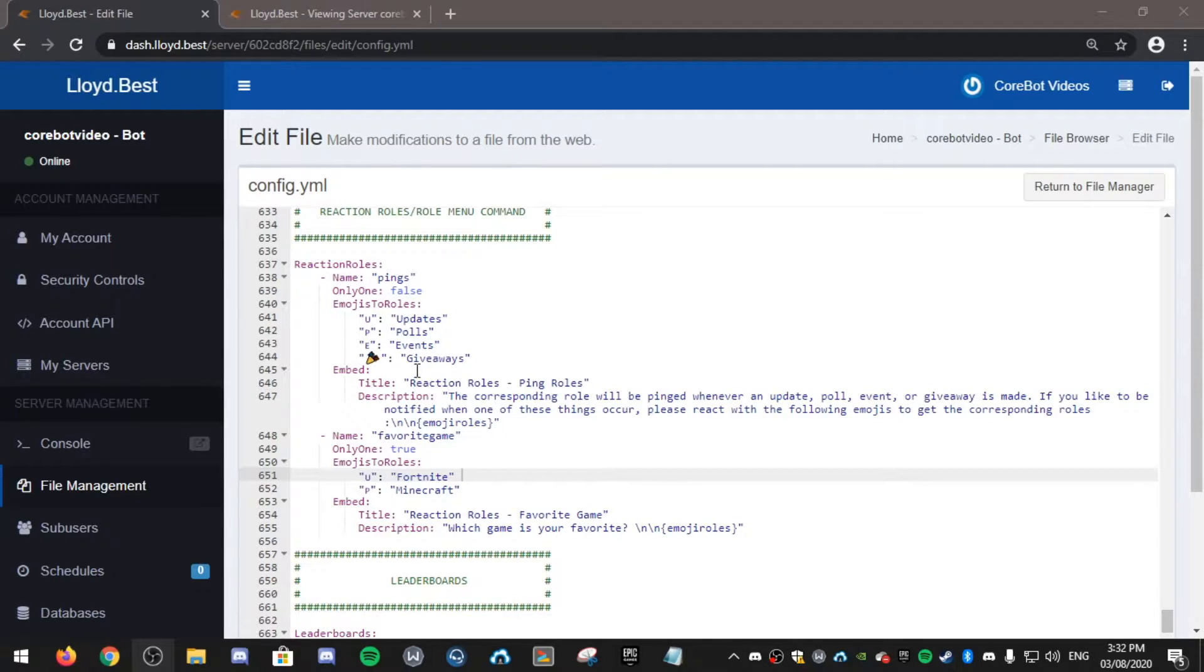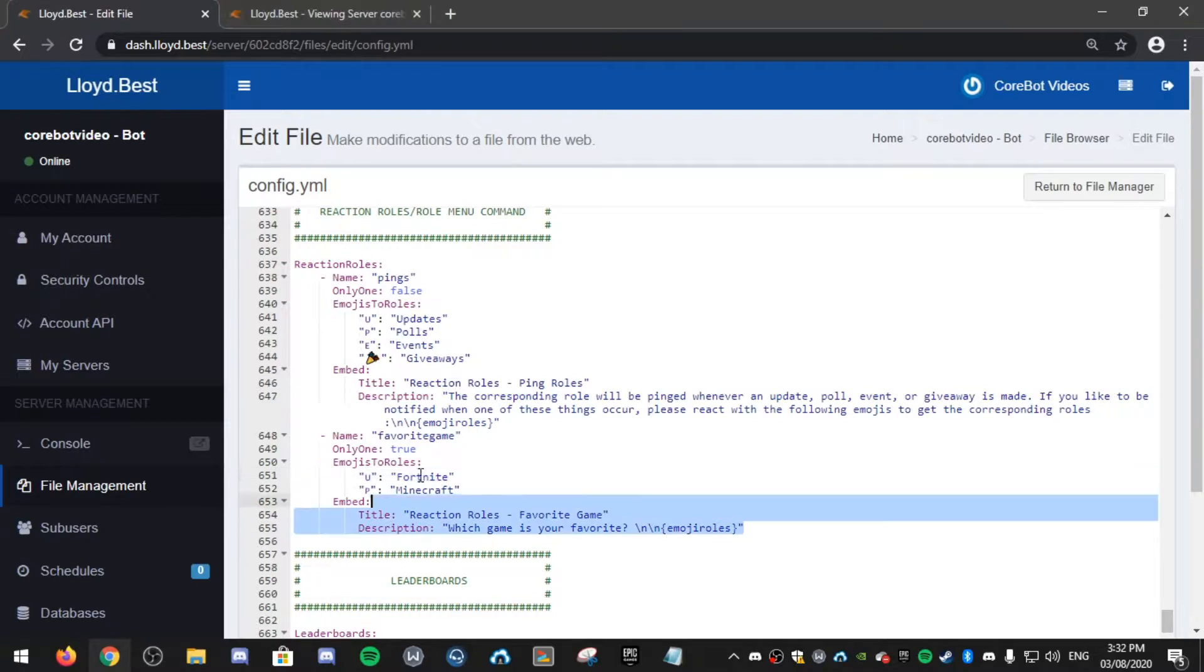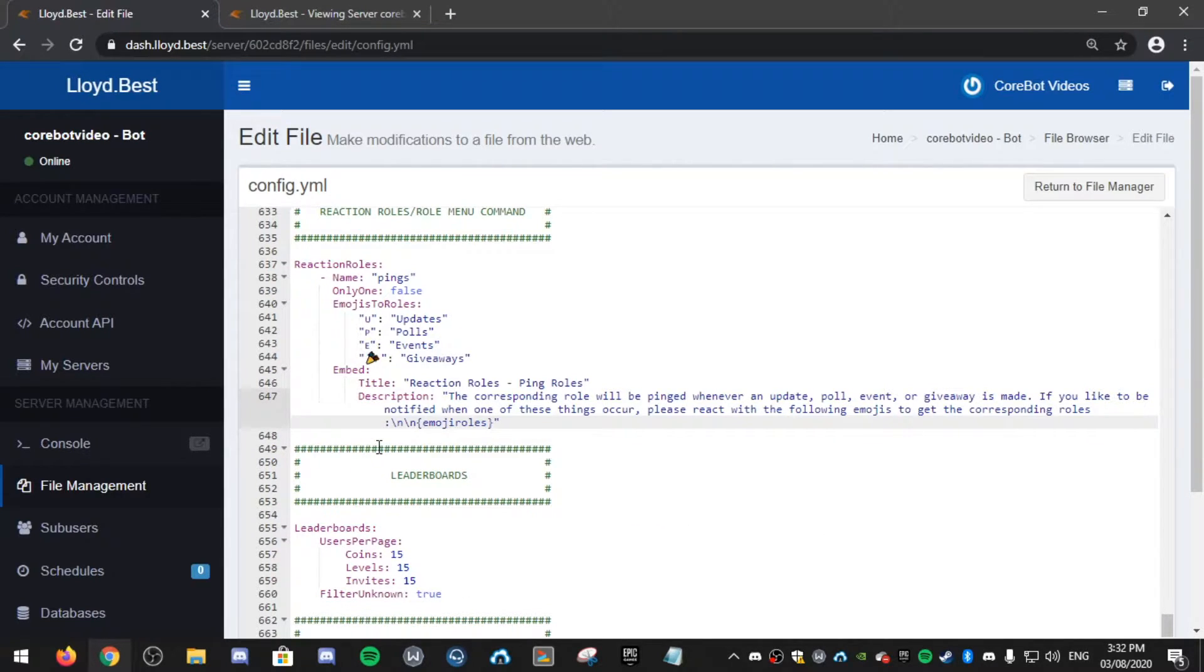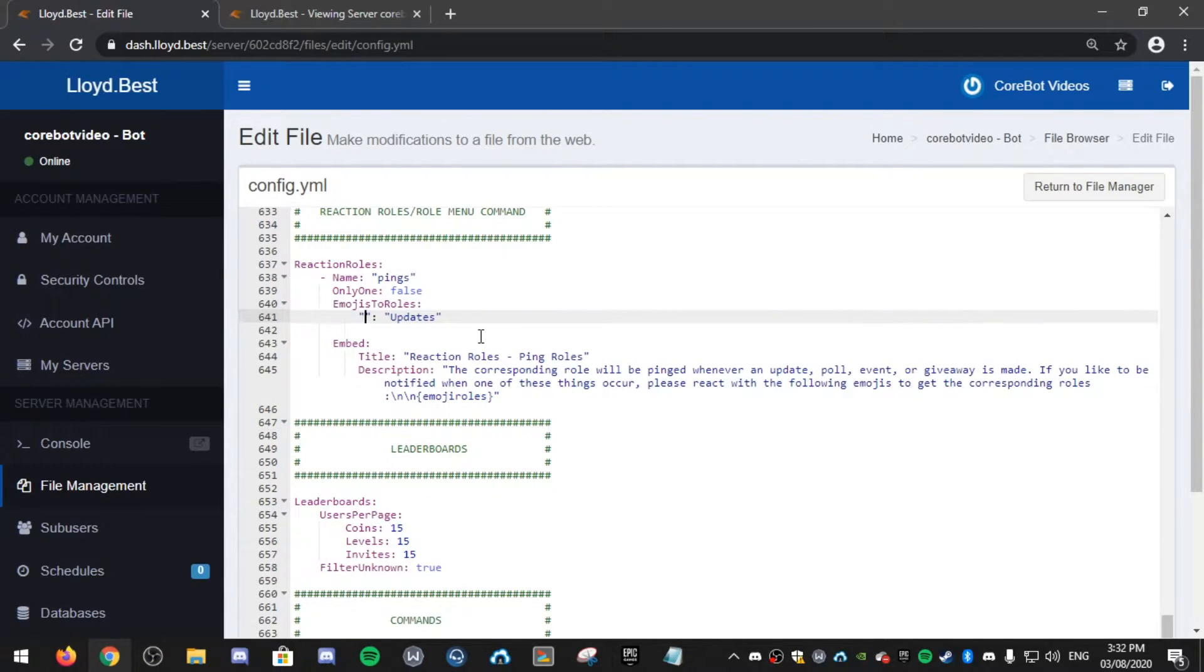I only want one. I don't want favorite games. So if I remove that section, you can add multiple by the way by just copying and pasting them. Make sure they're all in line together.